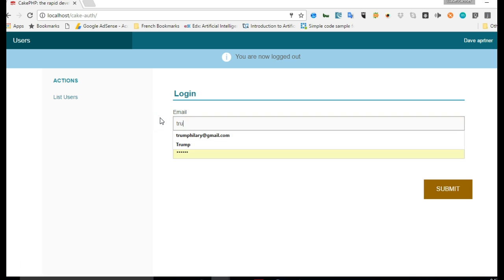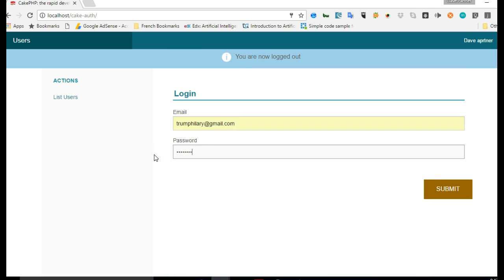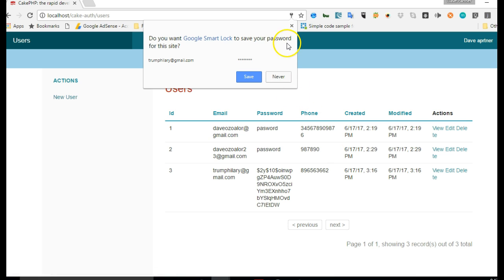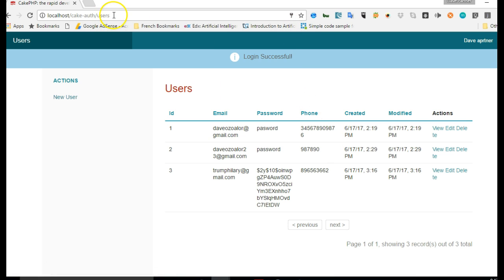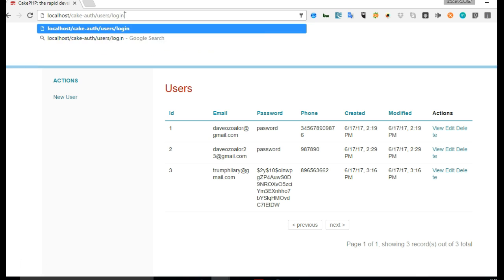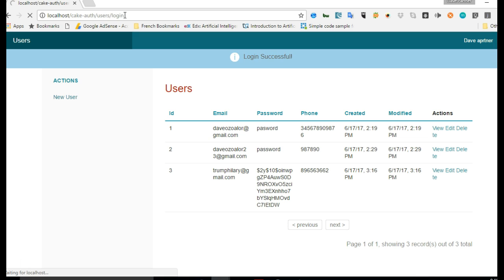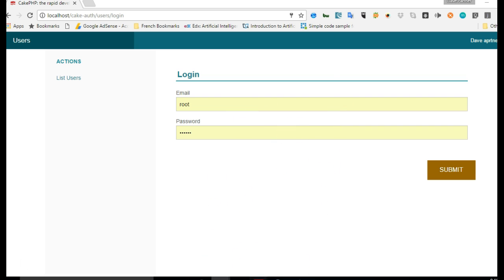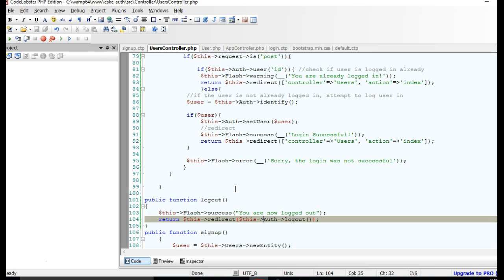There is a problem though. Let's log in again — username is Hillary, password is password. After logging in, we can still access the login page, and that's really bad. Let me show you: we go to users/login, hit enter, and the login page is still accessible. When a user is logged in, they're not supposed to see the login page.